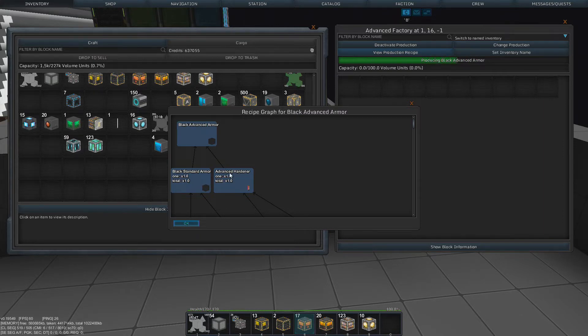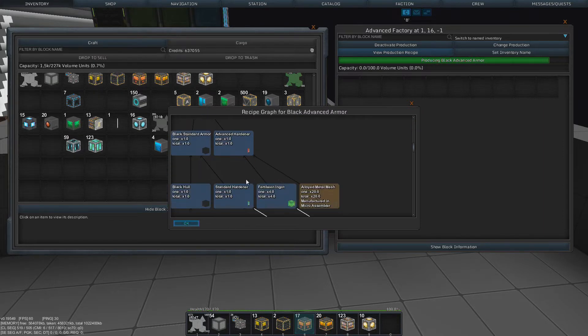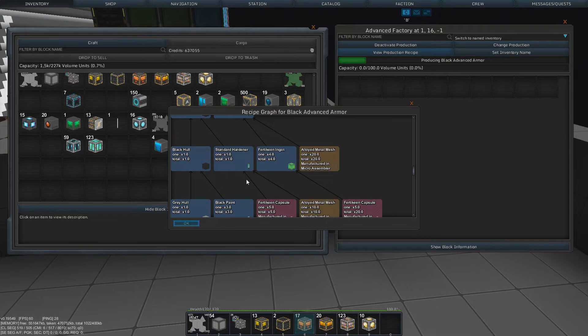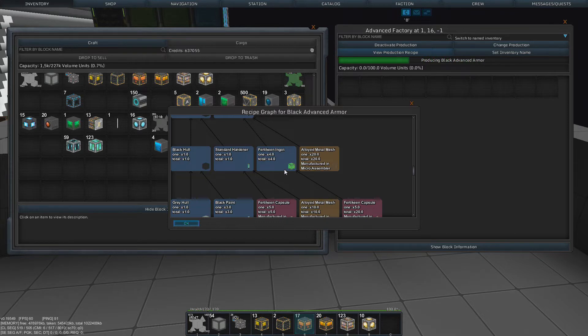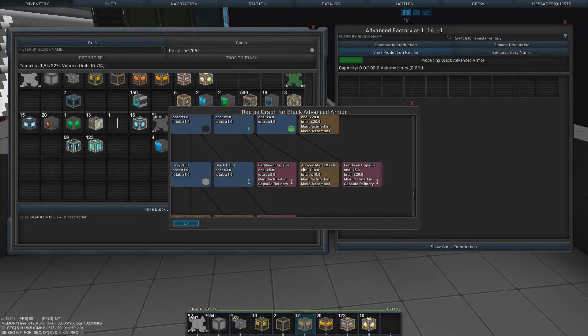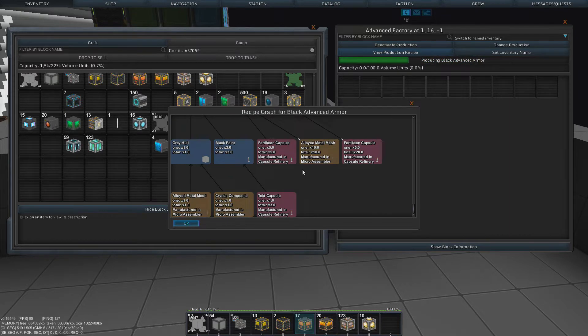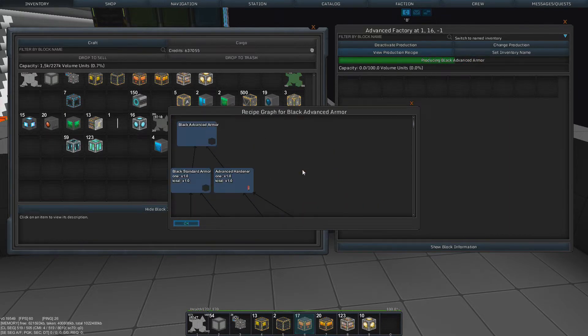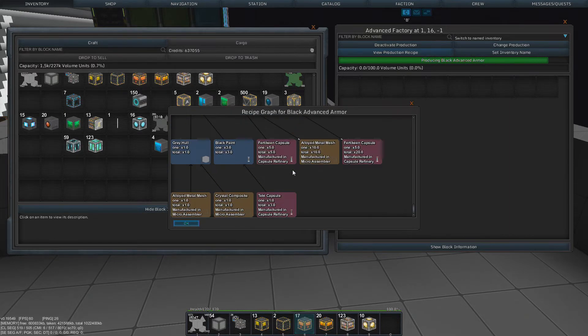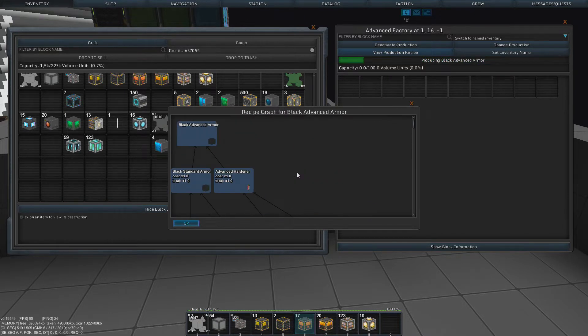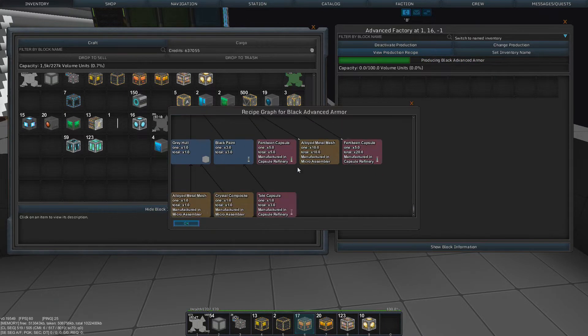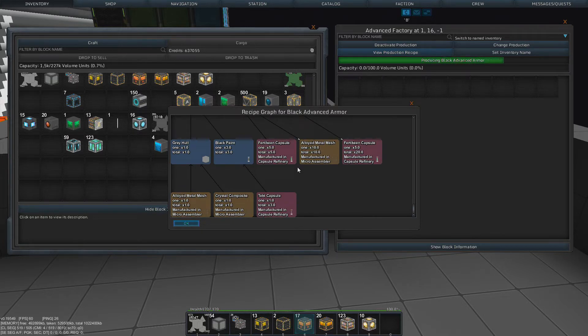And what do we need for that? Alloyed metal mesh. Fertikine ingots. See, that's the next thing. The next thing, that is all the steps we need to do for black advanced armor. For dang shields, we just need a lot of materials. But this is crazy.